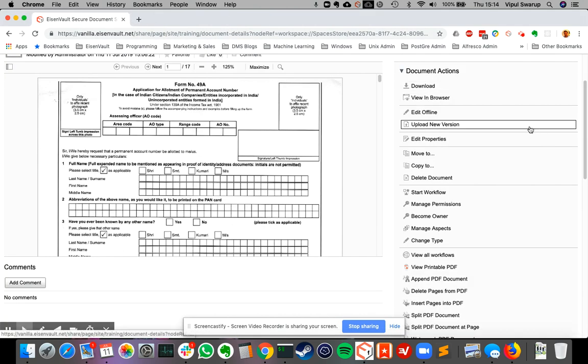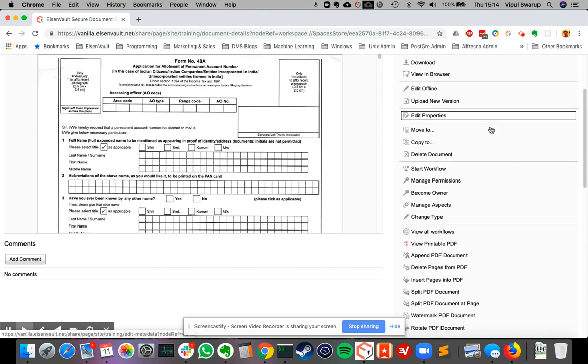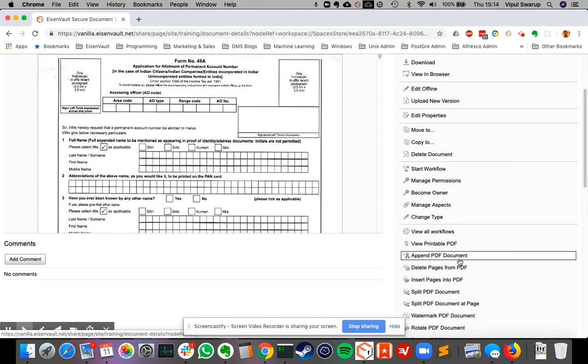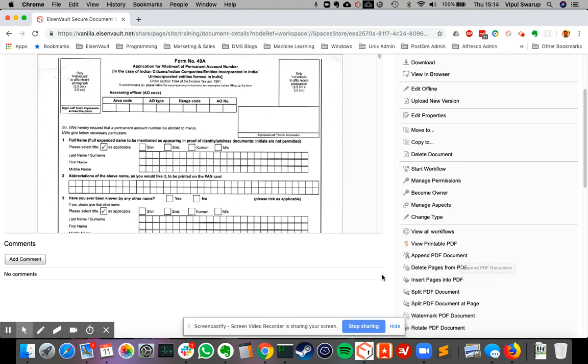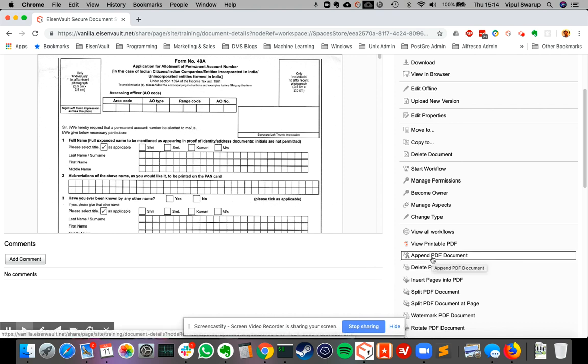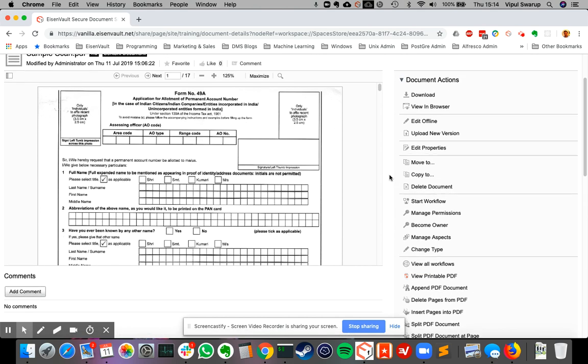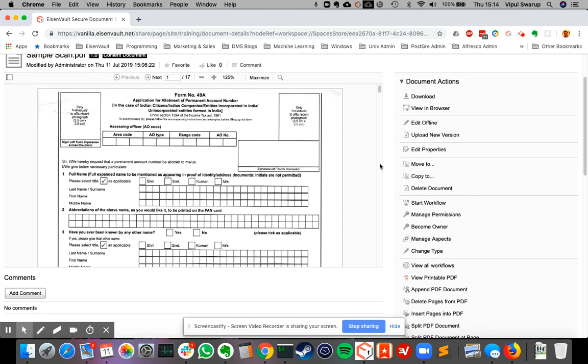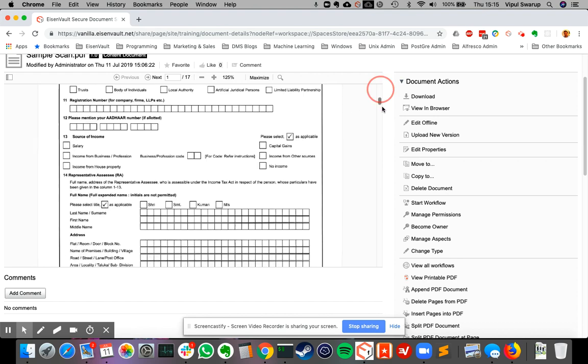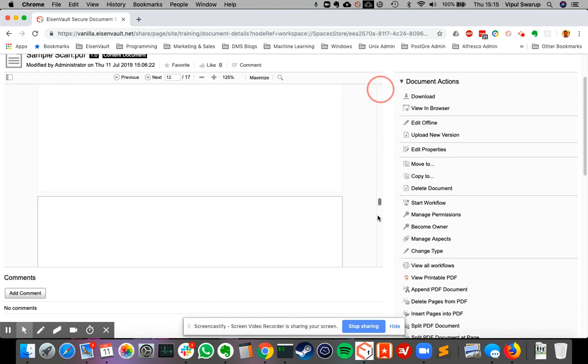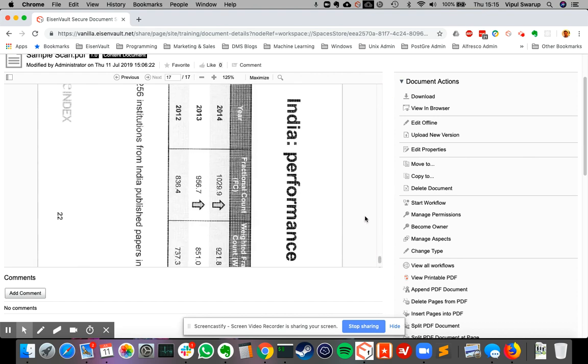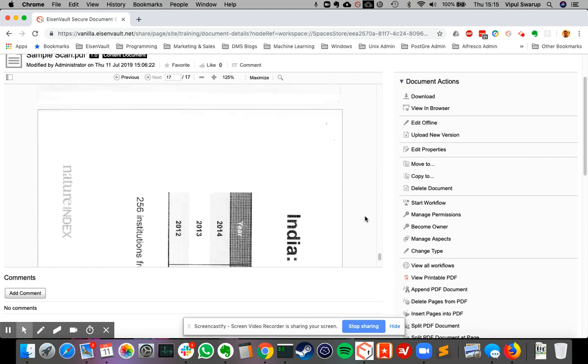Now let's look at the next action here. The next action is append PDF document. If you click this, what it will do is allow you to add another PDF at the end of this PDF. Right now this is 17 pages. If you scroll down to the bottom, you see this is the last page.